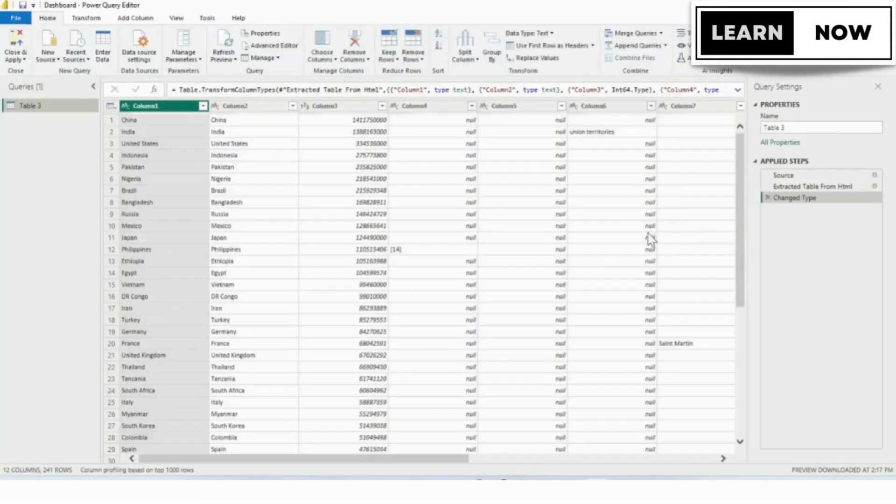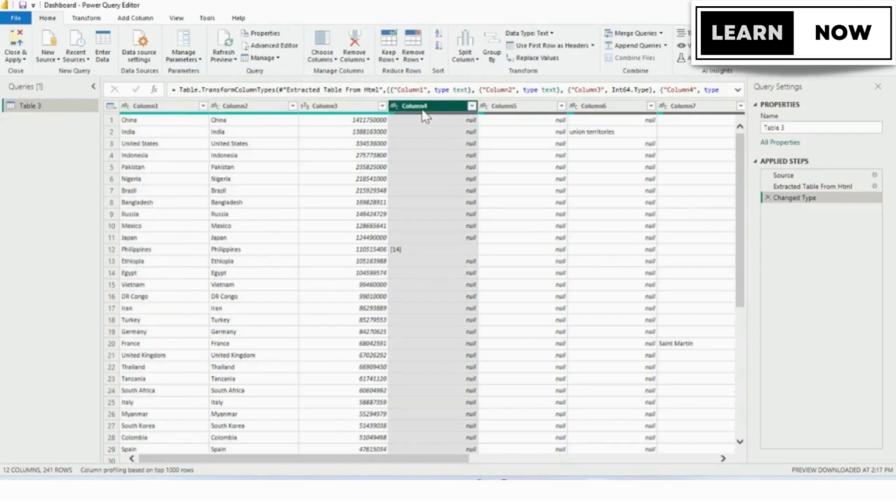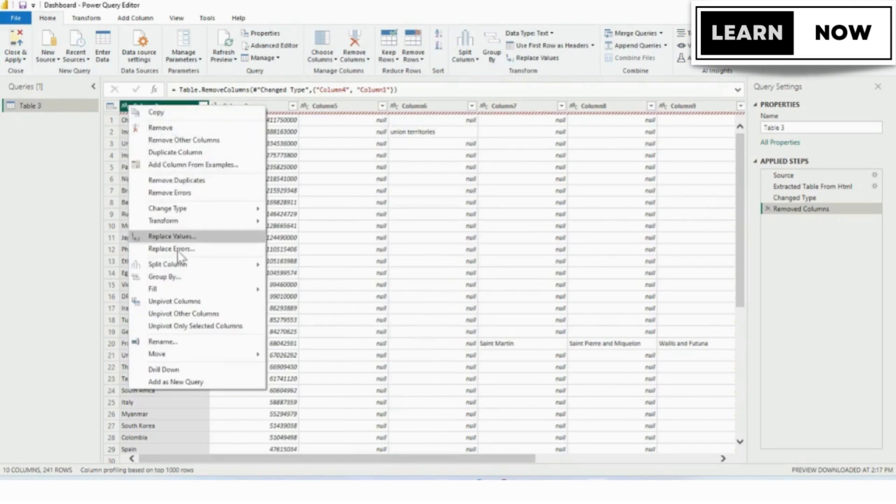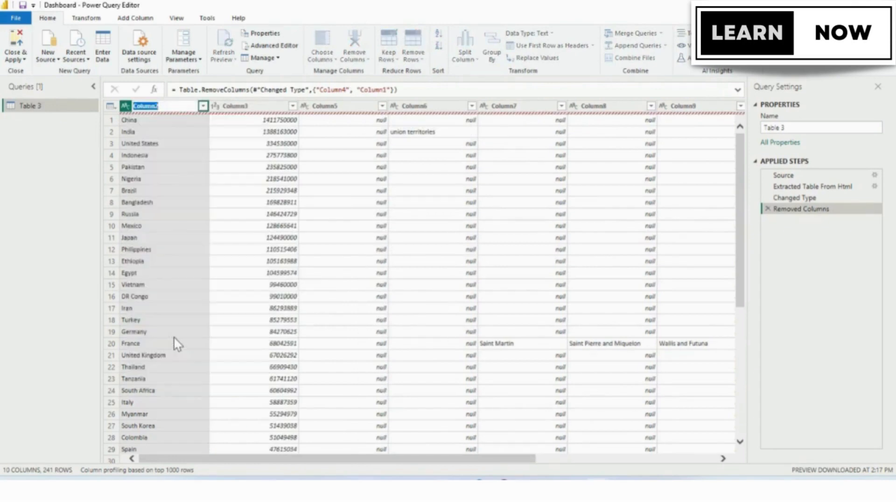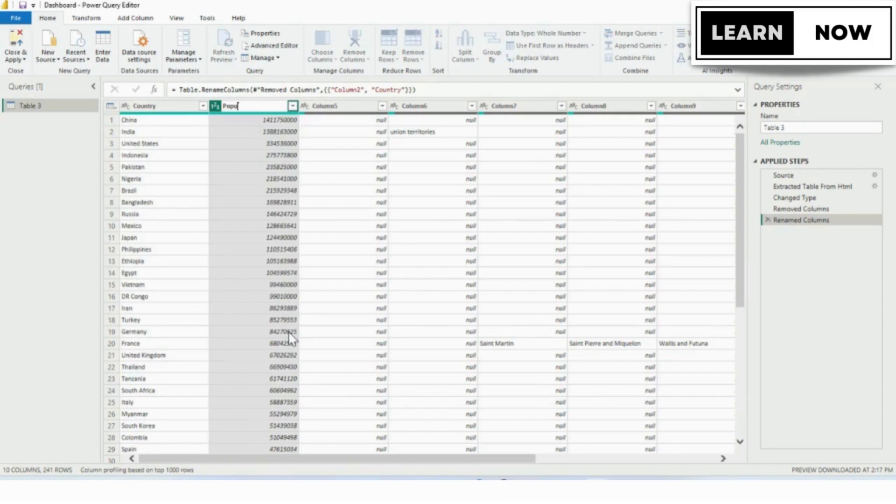When we click the Transform button, the Power Query window will pop up on the screen. From here we can clean the data as per the requirement. We will be covering in detail about the Power Query and how to use it in our upcoming videos. For now we will quickly delete the first column. We'll rename the second column to country and third column to population.